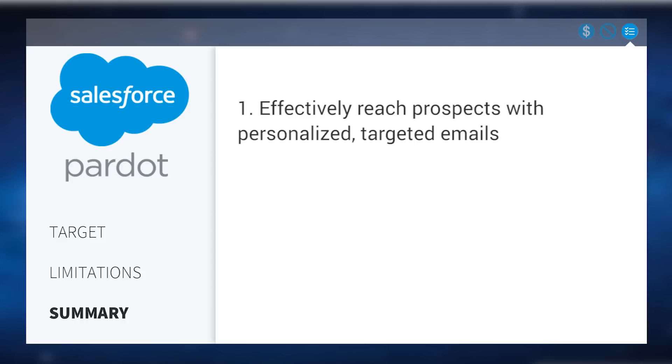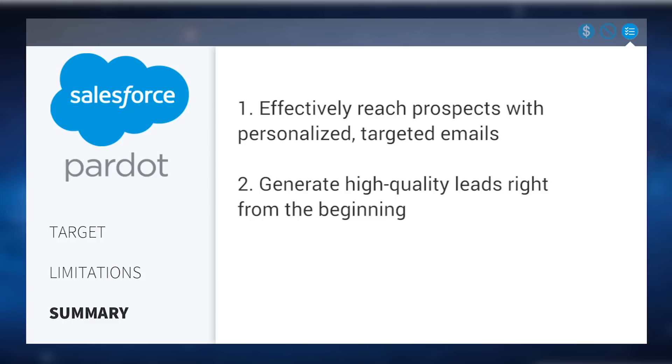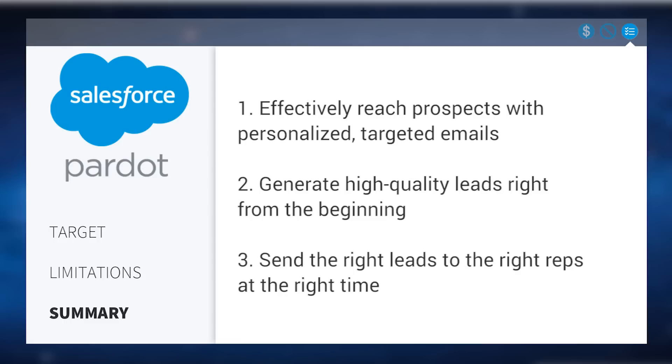In summary, Pardot helps businesses effectively reach prospects with personalized targeted emails, generate high quality leads right from the beginning, and send the right leads to the right reps at the right time.